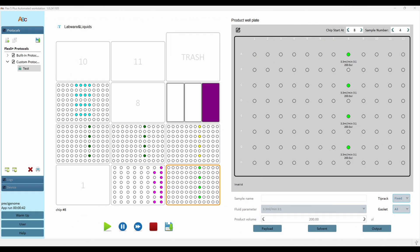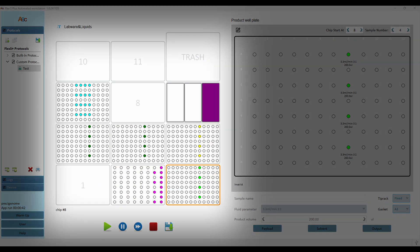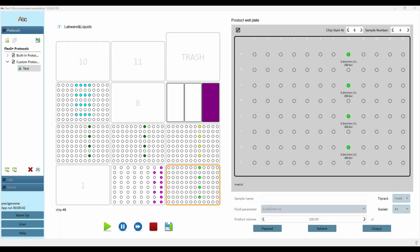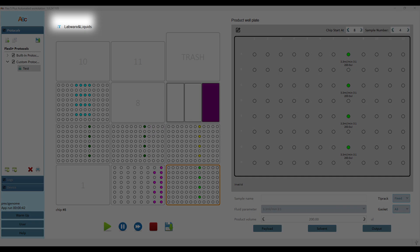Required consumables and samples are highlighted for ease of recognition. Furthermore, LabWare settings allow the user to load different device profiles for various third-party consumables.